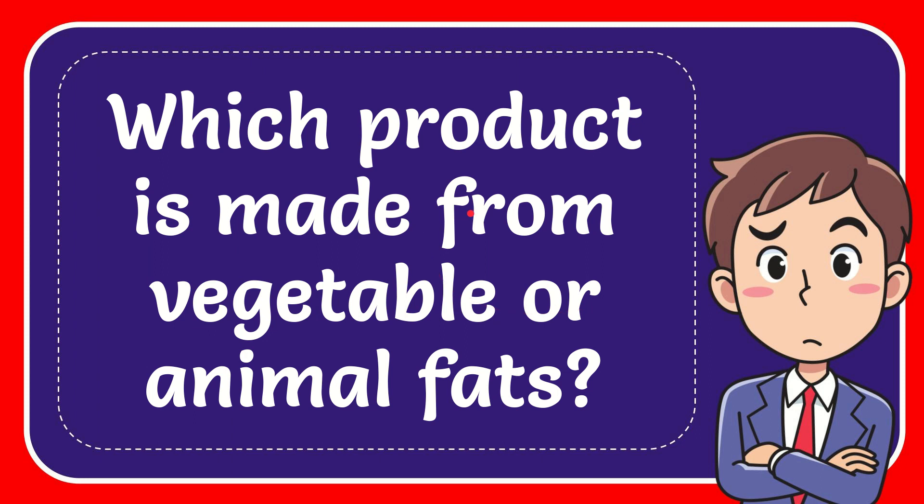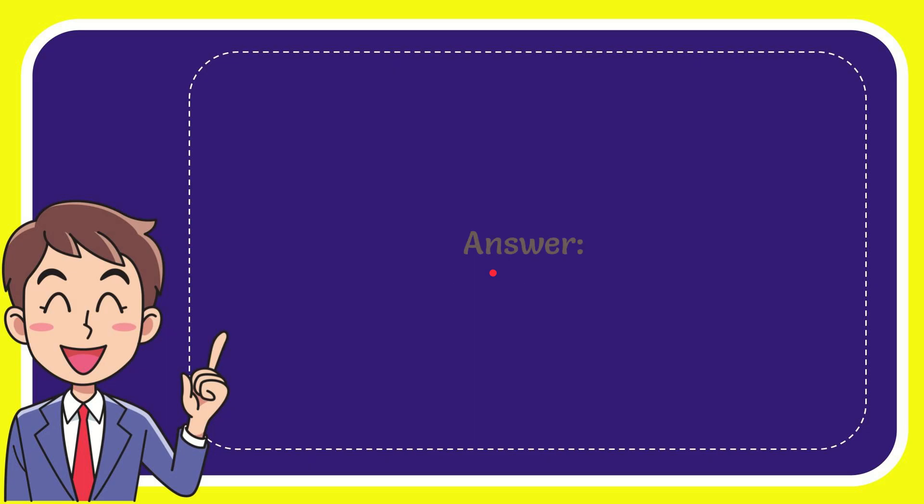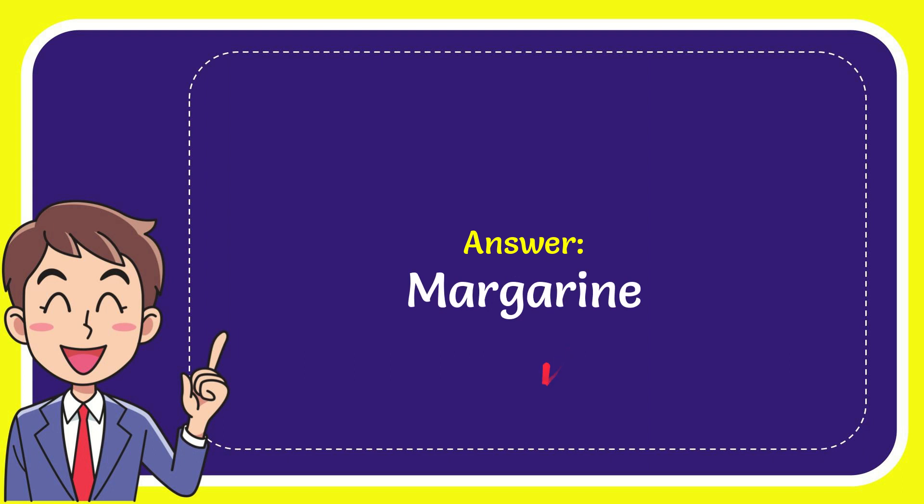In this video, I'm going to give the answer to this question: which product is made from vegetable or animal fats? The answer is margarine.